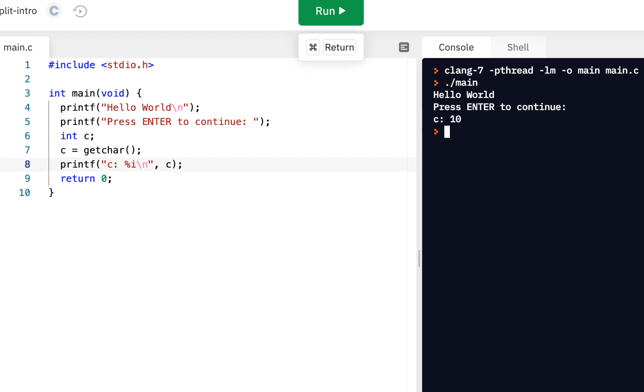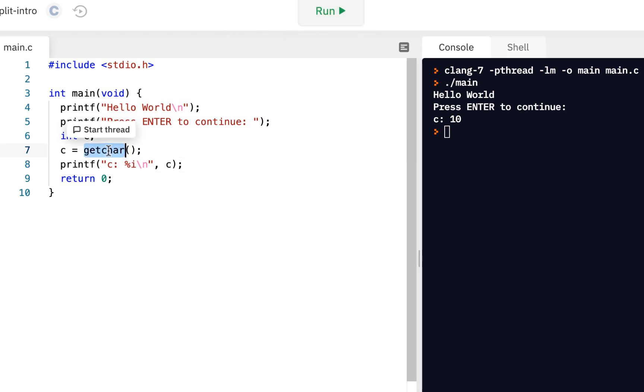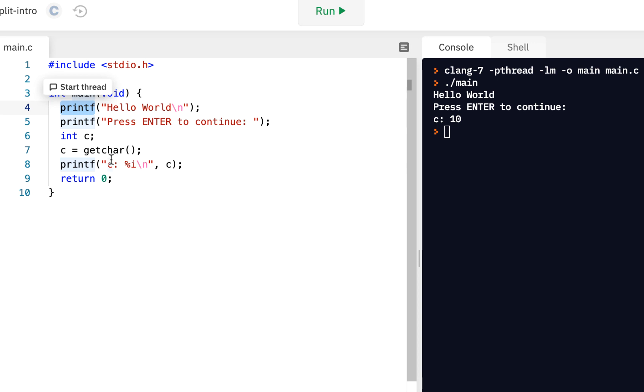So another function that you've learned, in fact, as we go through this course, one of your skill sets is going to be to learn as many functions, as many pre-written functions as you can, because the more pre-written functions you know, then the more productive you'll be in writing code.